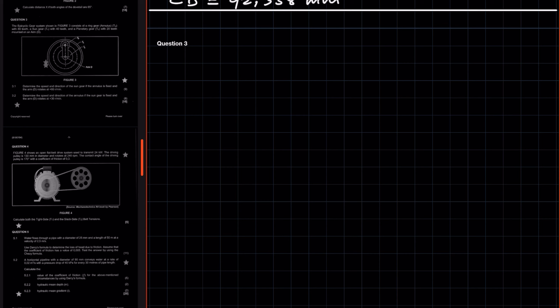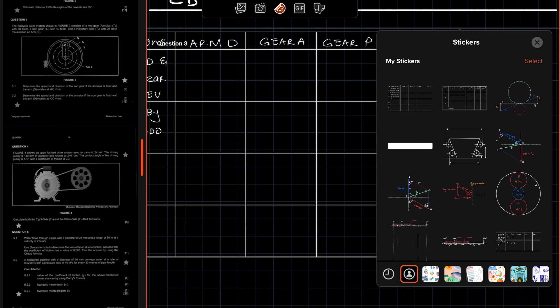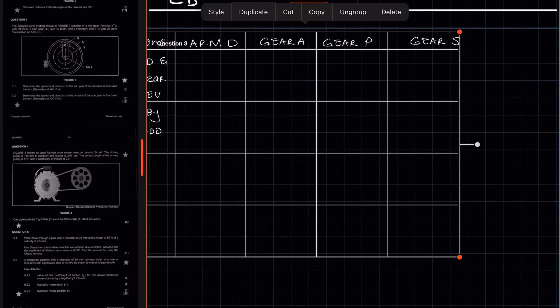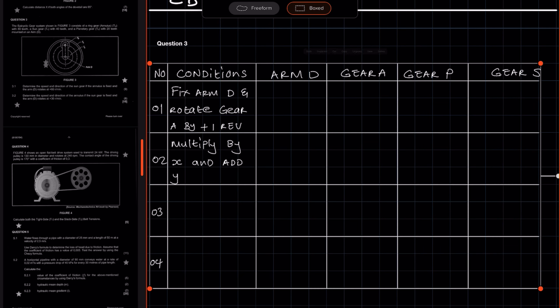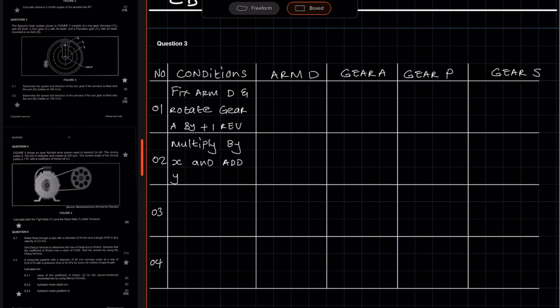We have to use the relationship of meshing gears to fill in the rotational frequency for each member in the epicyclic gear system — from the arm to all the gears, including the planetary gears and the sun gear. I had already pre-drawn this table, so if you draw the table, this is how it's going to look.